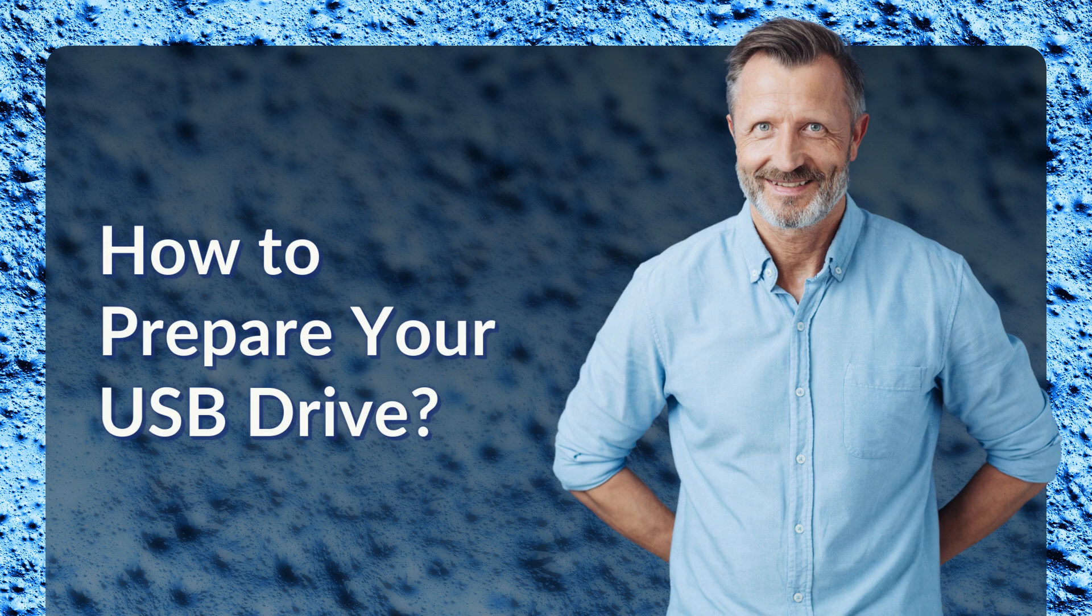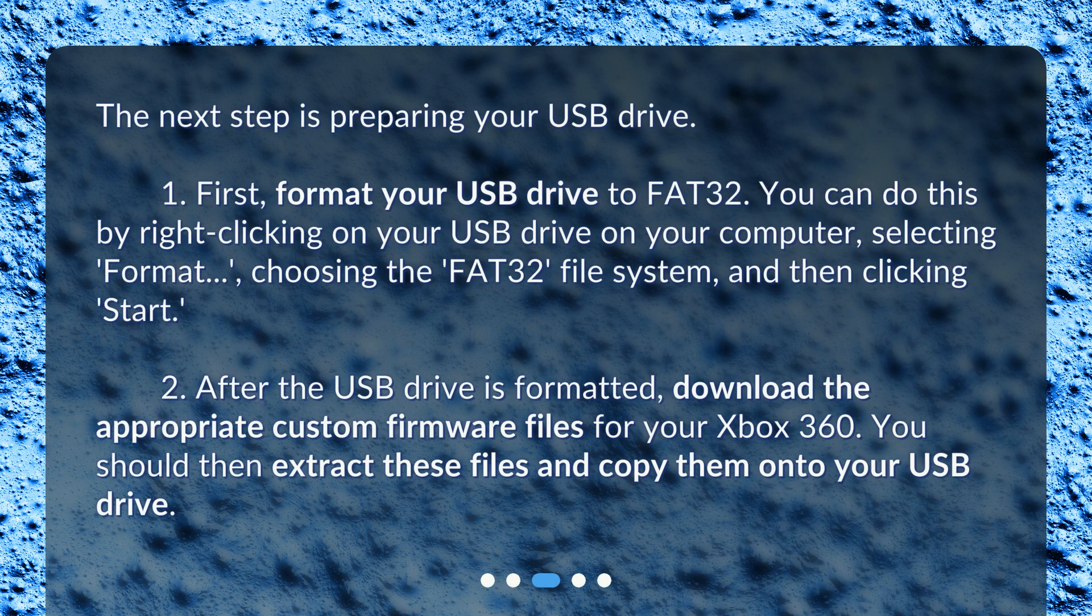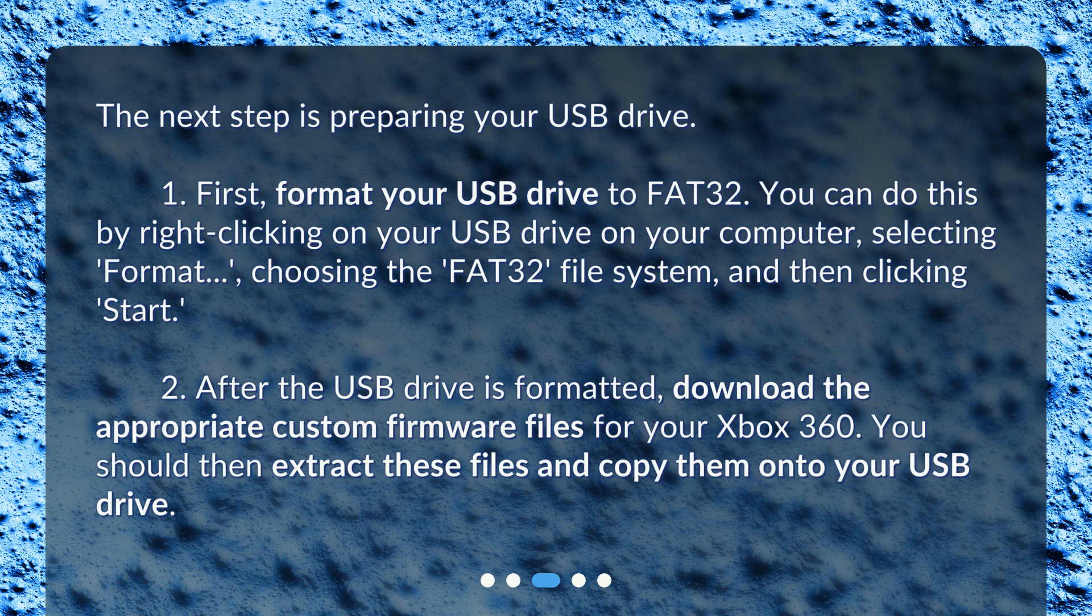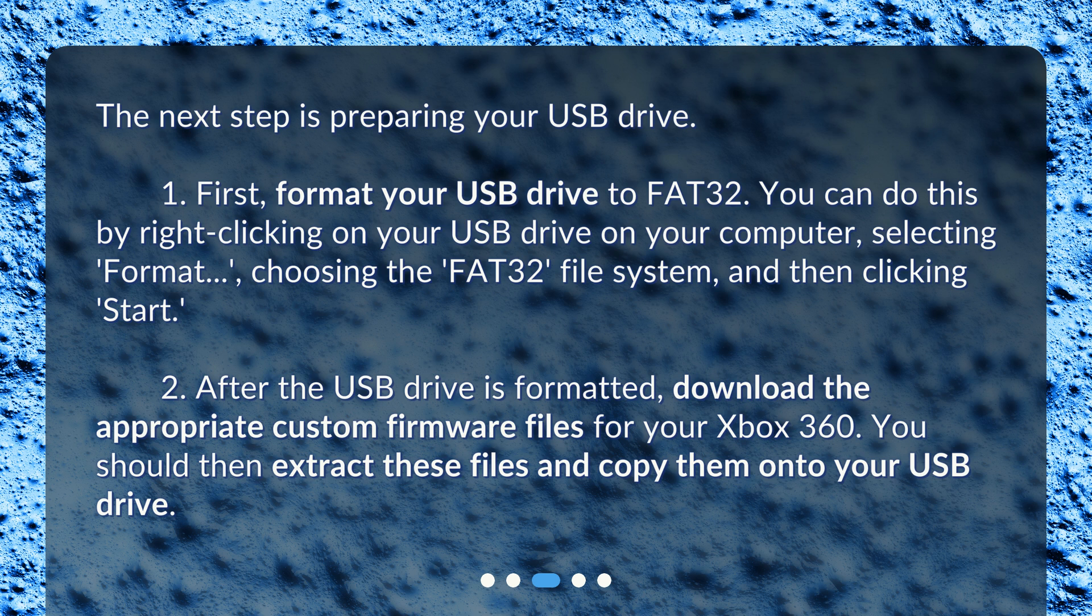How to prepare your USB drive? The next step is preparing your USB drive. First, format your USB drive to FAT32. You can do this by right-clicking on your USB drive on your computer, selecting 'Format',